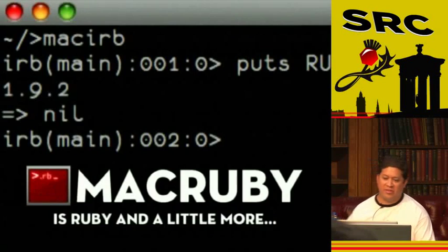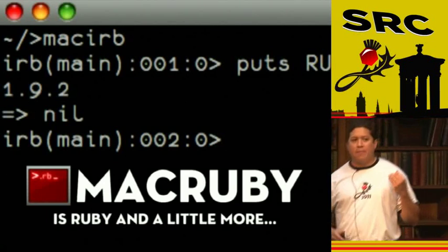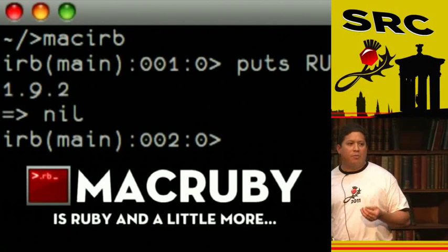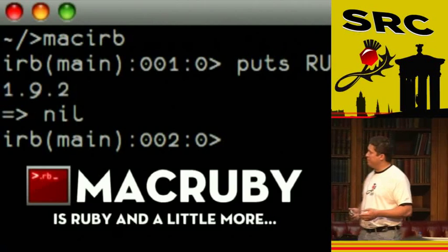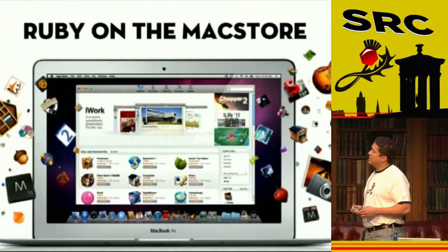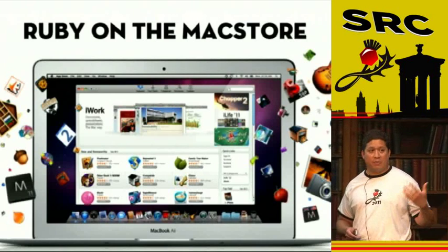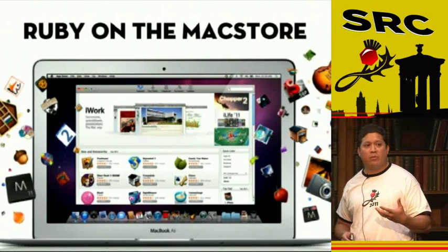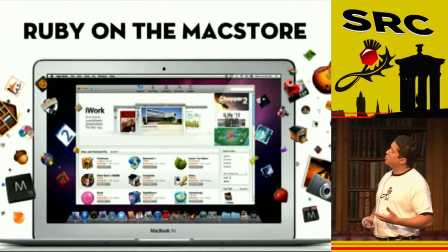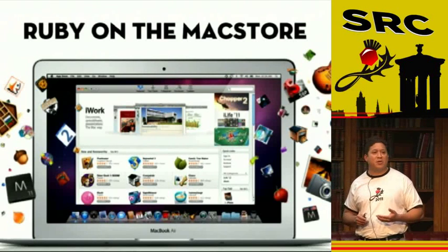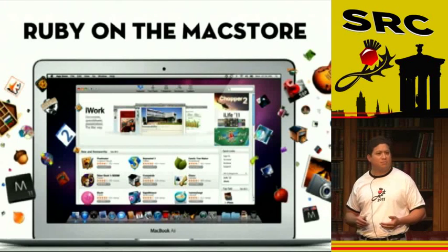As you can see, MacIRB feels just like IRB. MacRuby really feels just like Ruby. Except you have the ability to control Mac OS, use every framework and library that's under the covers, and you can also sell your apps on the App Store and make a lot of money — the typical dream of every programmer.